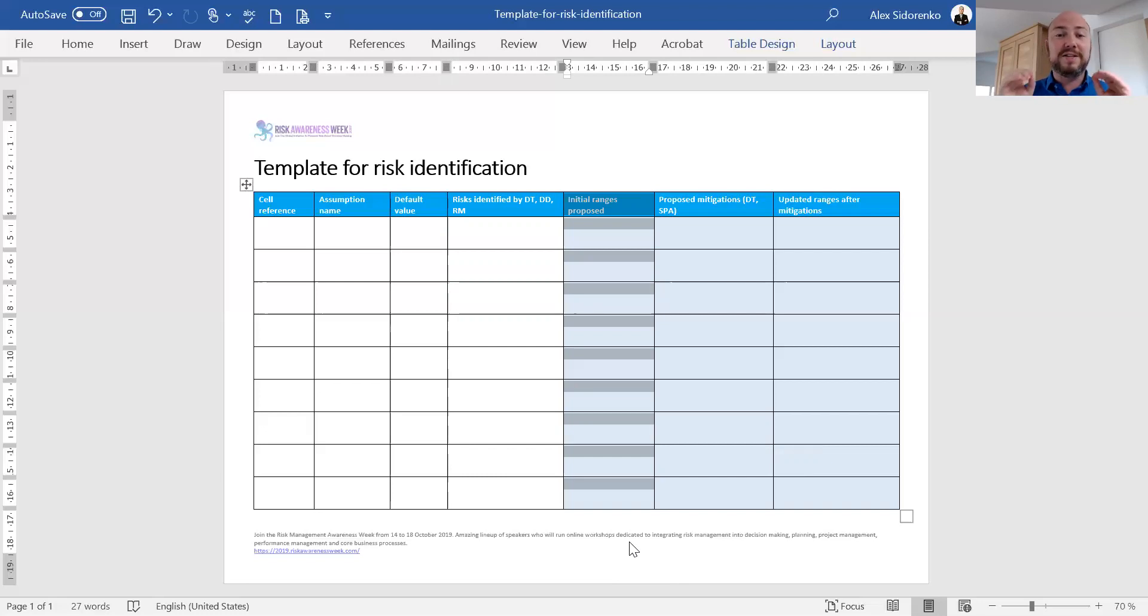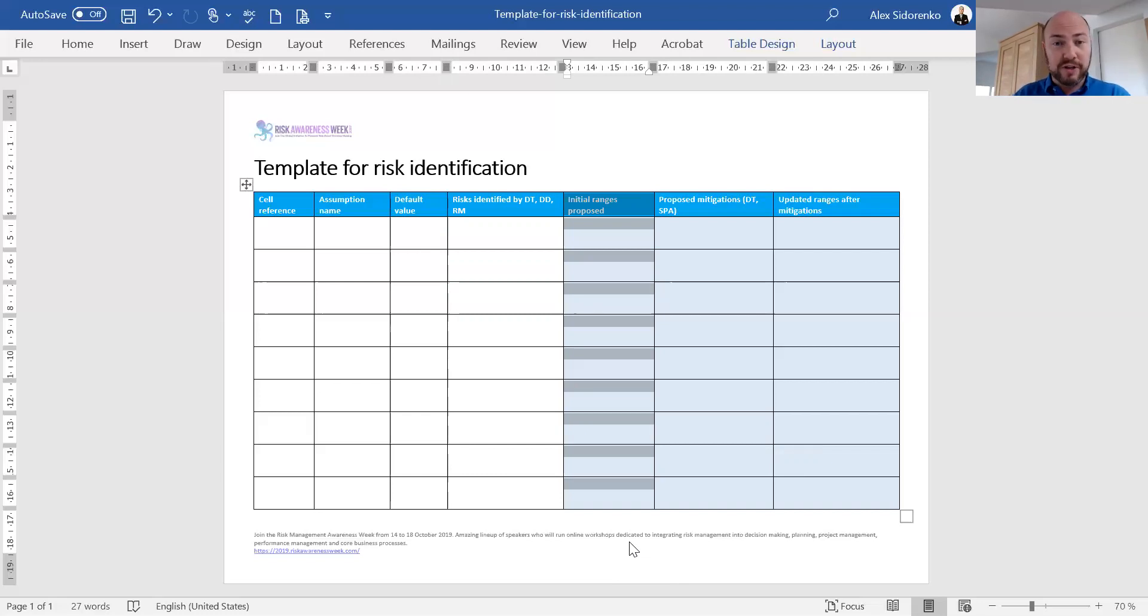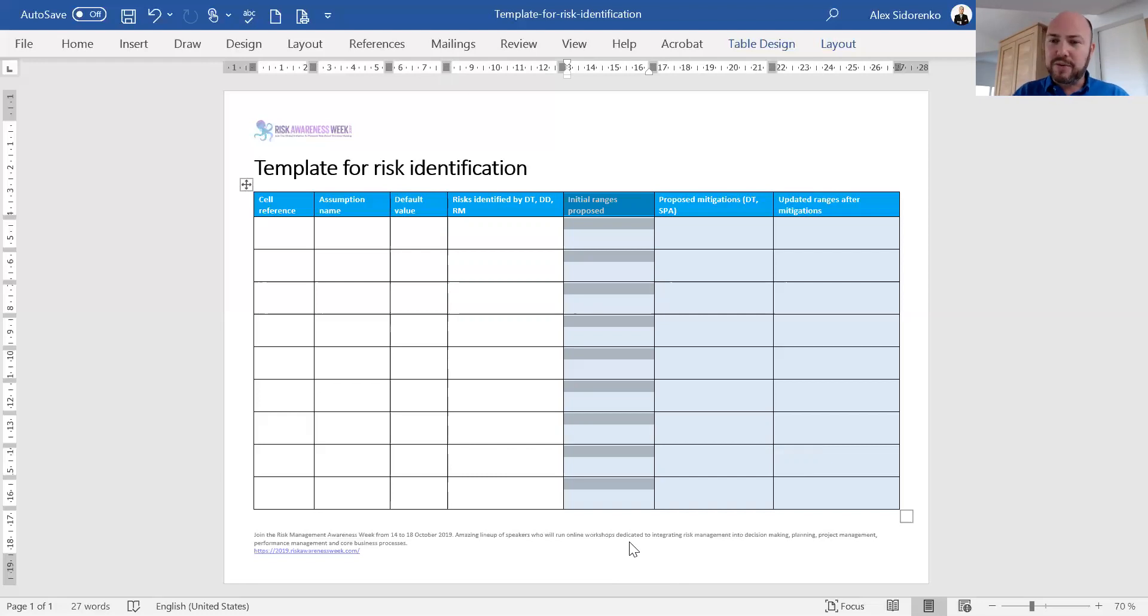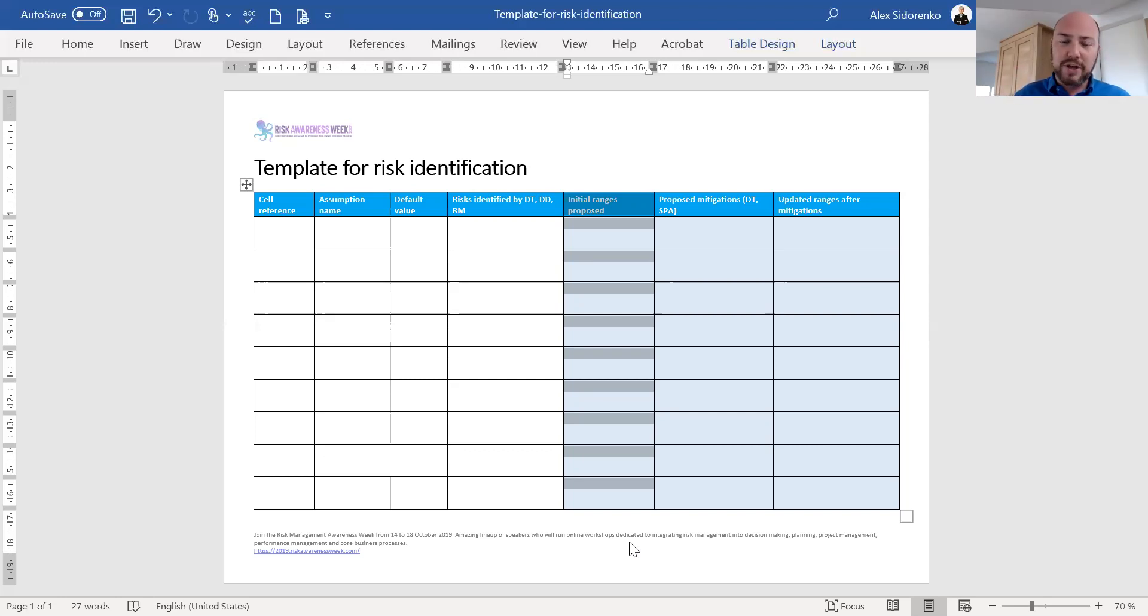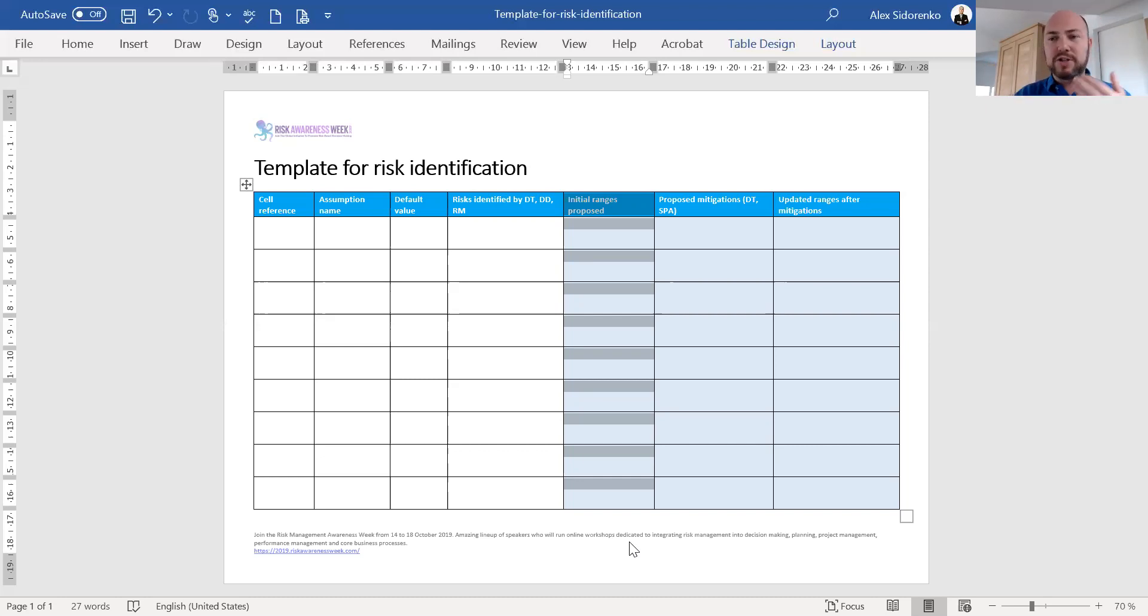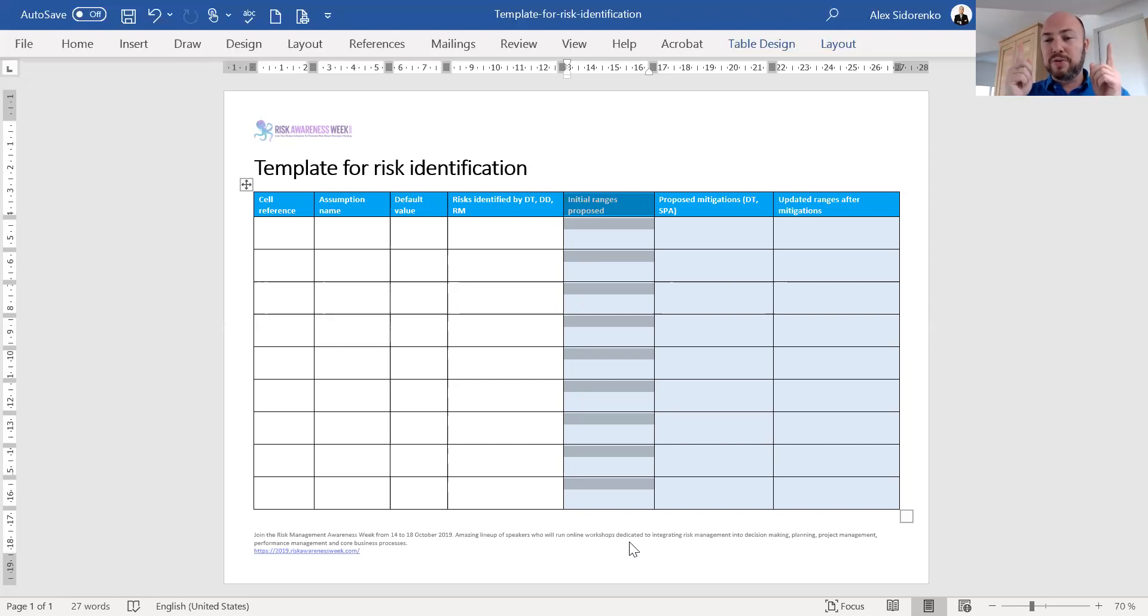This is groundbreaking stuff for most risk managers, because traditionally risk managers look at each risk individually without linking it to any assumption whatsoever. Then they rank each risk in terms of likelihood and consequence. Not only is this mathematically stupid to do, it's actually not really helpful, because you have to link the whole risk analysis information back to the assumptions, back to the decision. The whole reason why we do risk analysis is to inform our decision making. Here we use the risk information to propose an initial range for each of the assumptions.